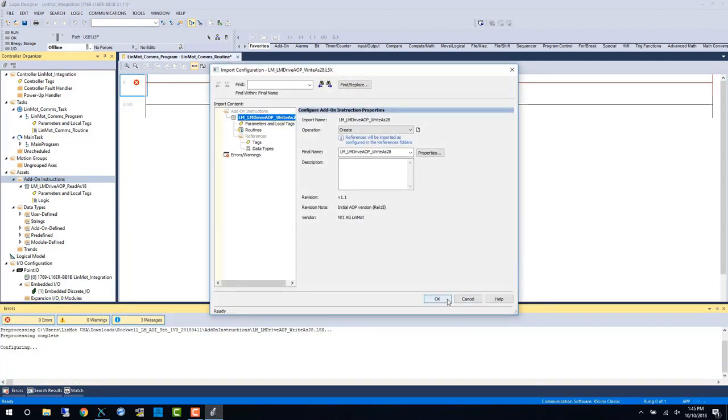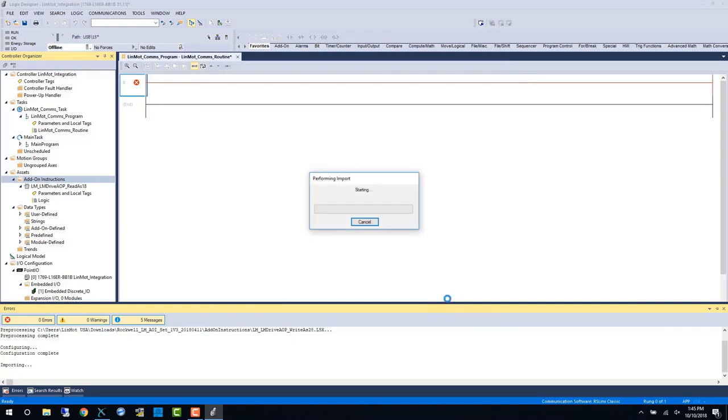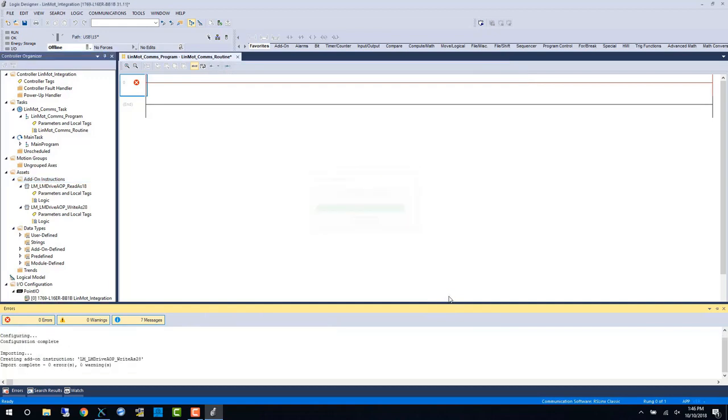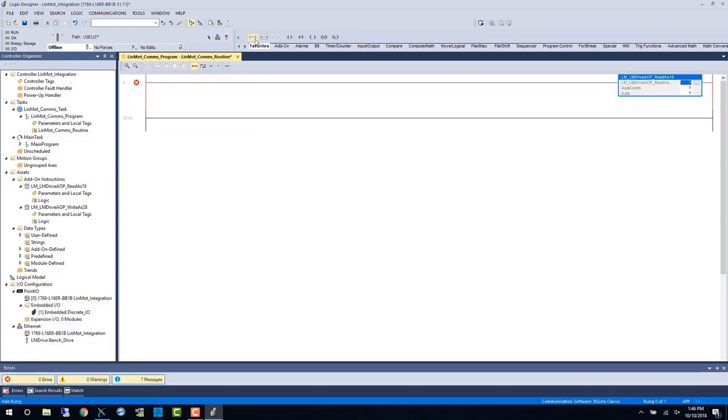The main function of these blocks is to take the Linmod communication packet and transform it into the access tag we will use throughout the rest of the program.